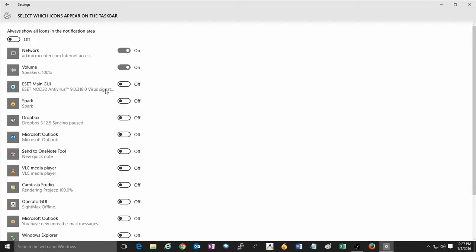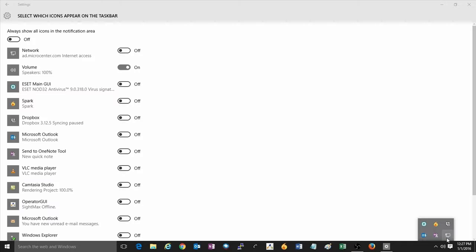By default, the network and volume icons will show at the lower right corner of the screen. If you wish to turn one of these off, simply click on the slider to turn it off.